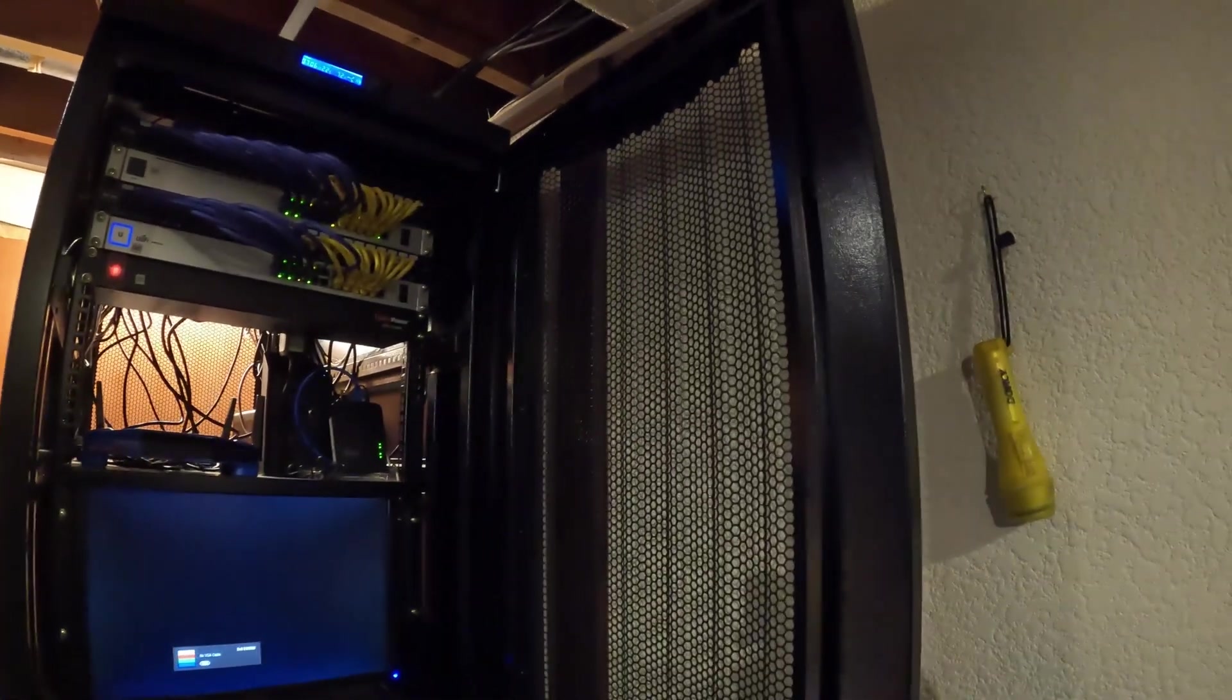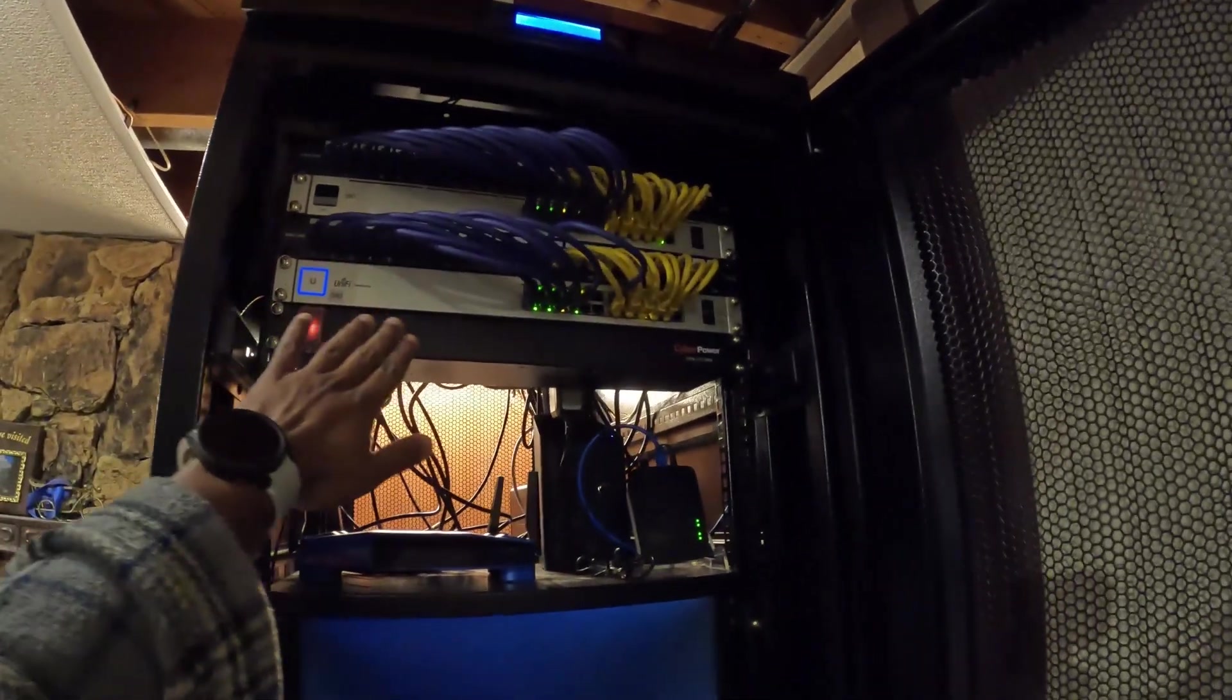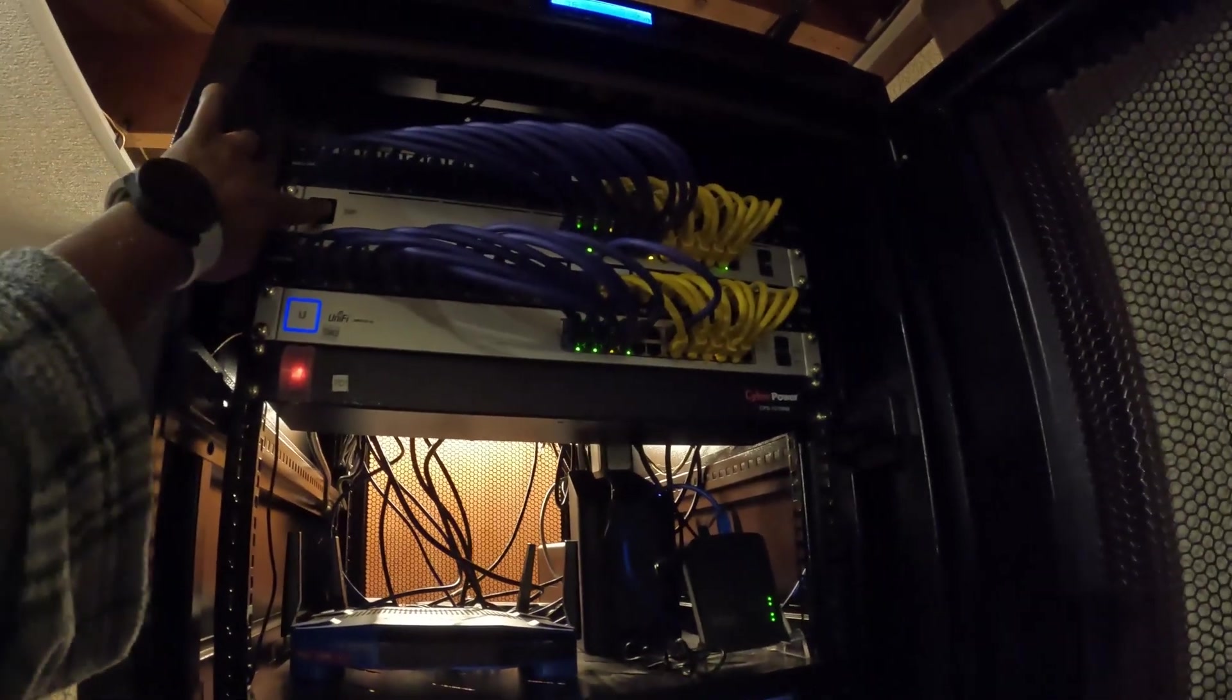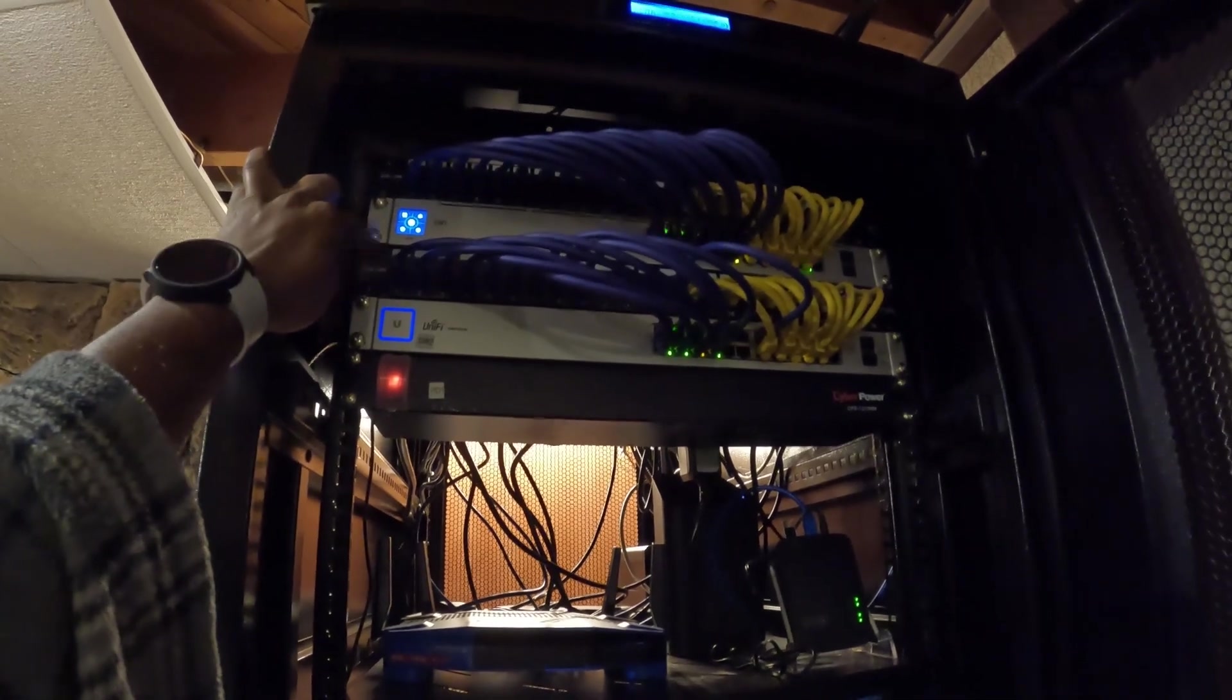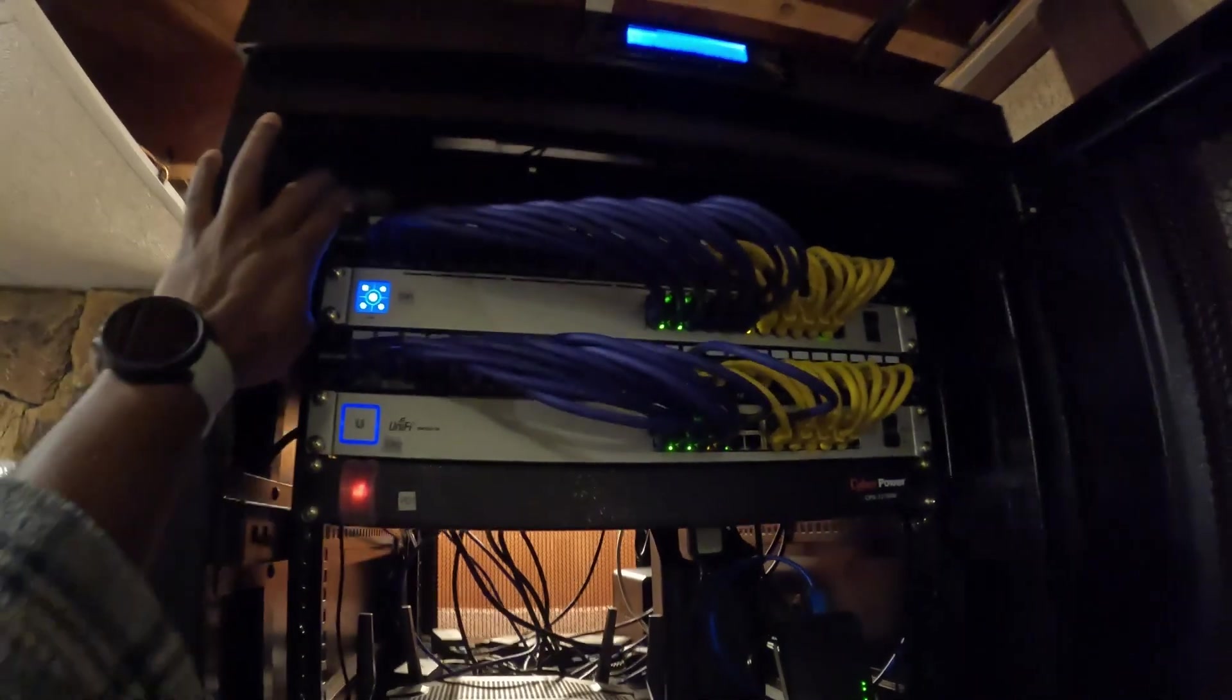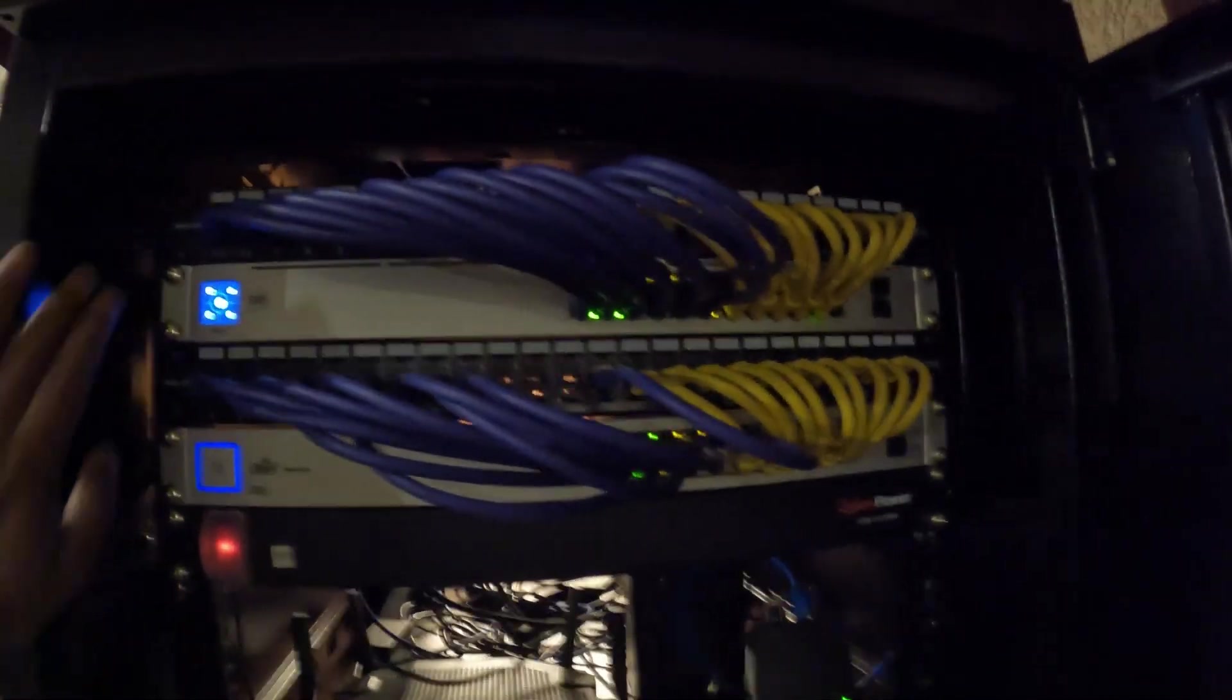For example, right now I have two UniFi switches, which I previously used to have only just one. This is the new version of the switch, both 24-port switches. They're non-PoE, and I have a patch panel at the very top at the 42U mark.